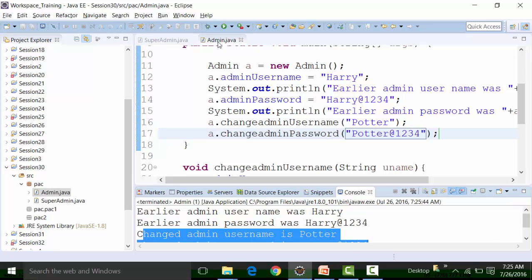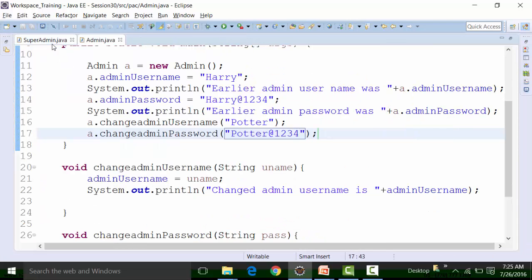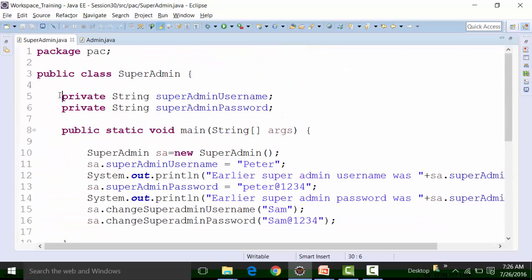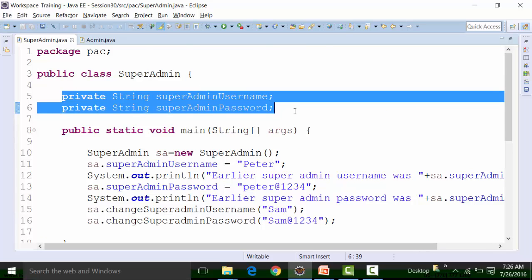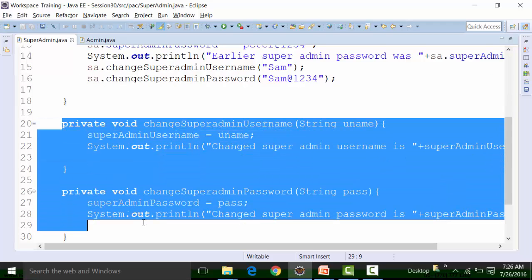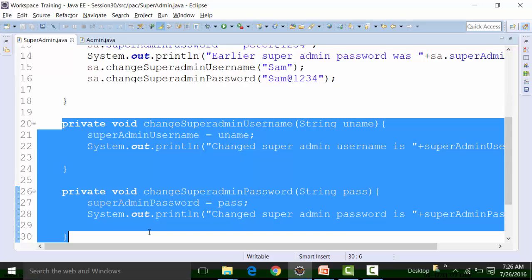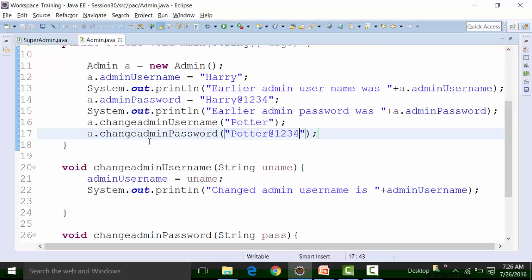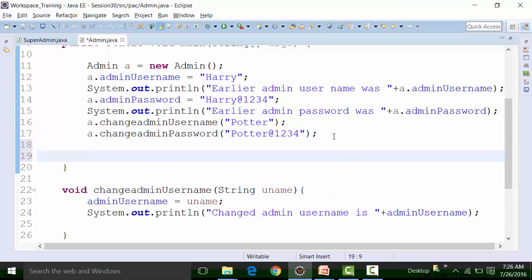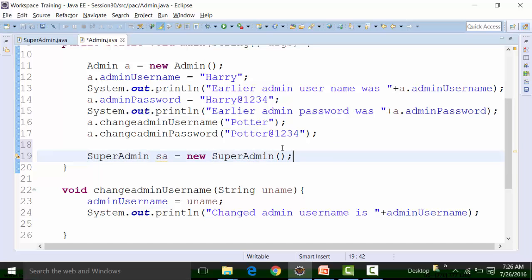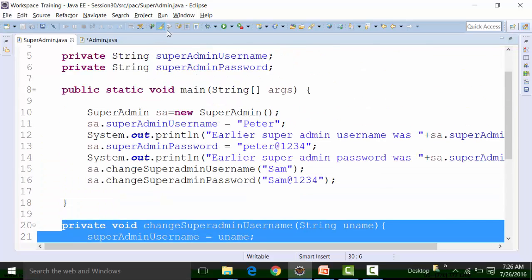Now if Admin tries to see the credentials of SuperAdmin, it should not be possible, because those credentials involve private methods and private global variables. If I create an object of SuperAdmin in the Admin class — 'SuperAdmin sa = new SuperAdmin()' — and try to use its properties, I want to try to get the earlier username and password or call the change methods.